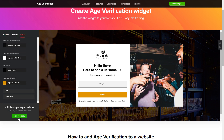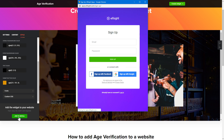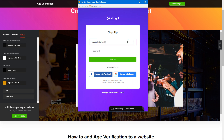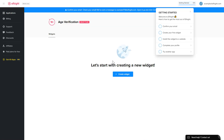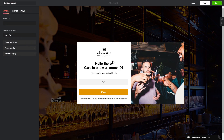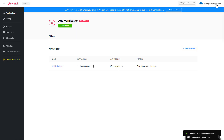Click 'Join to Install' to add the widget to your website. Log in or sign up to Elfsight Apps — this is free, no credit card required. After you sign up, you'll see the widget that you have just created. Click 'Save'.